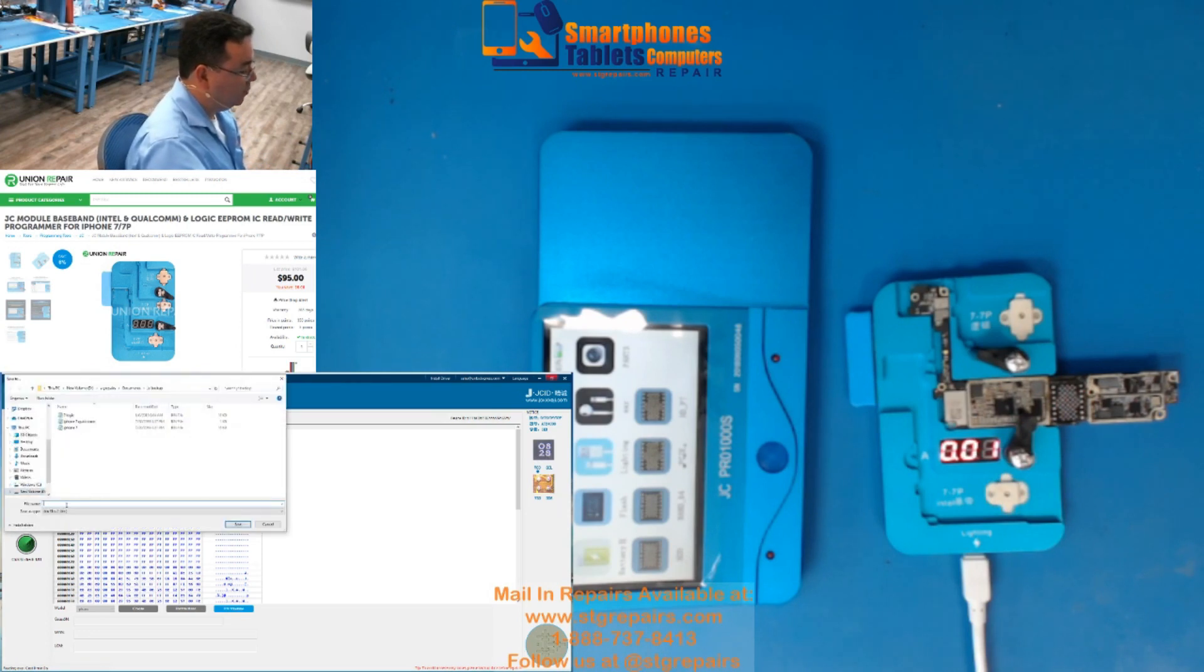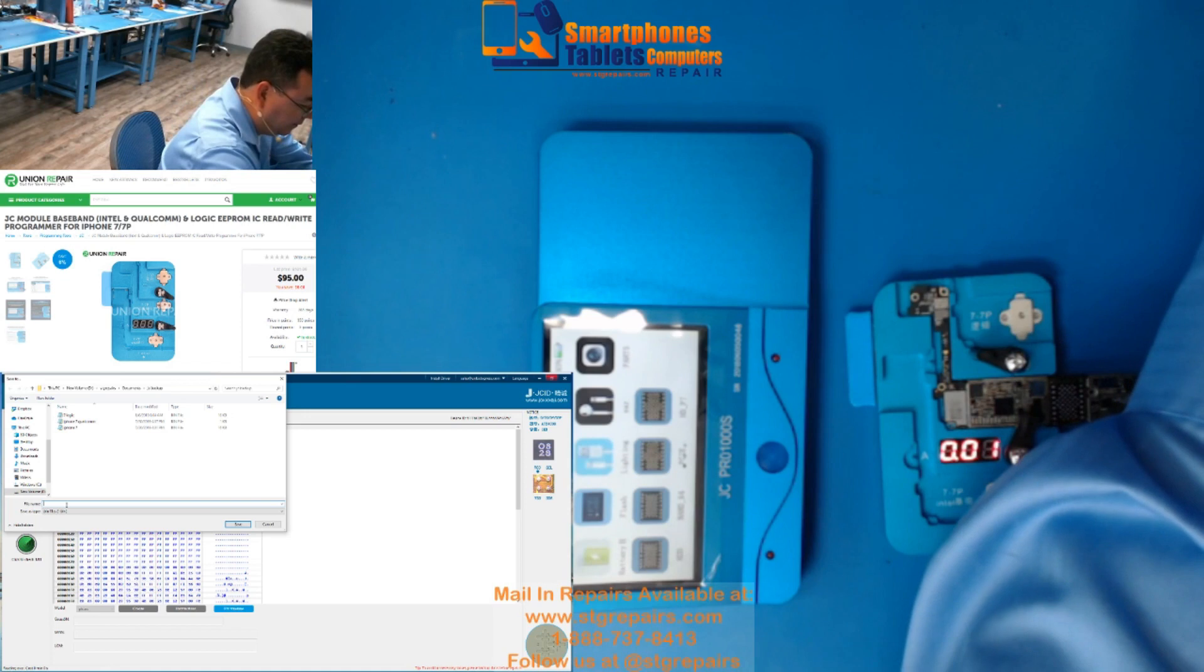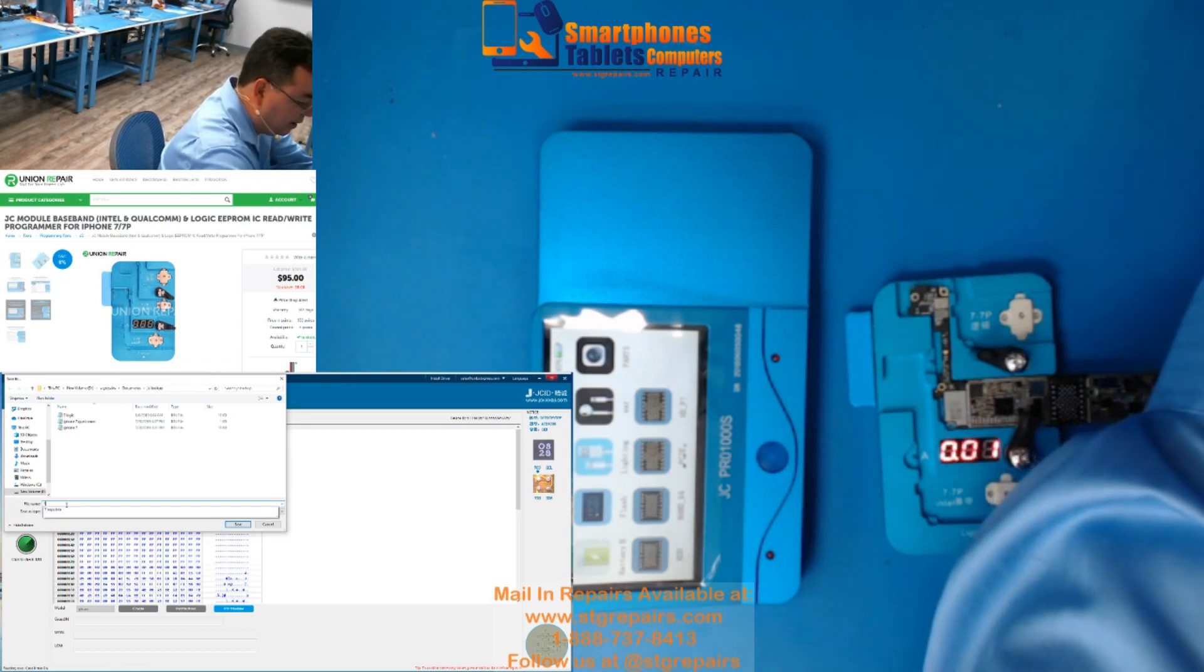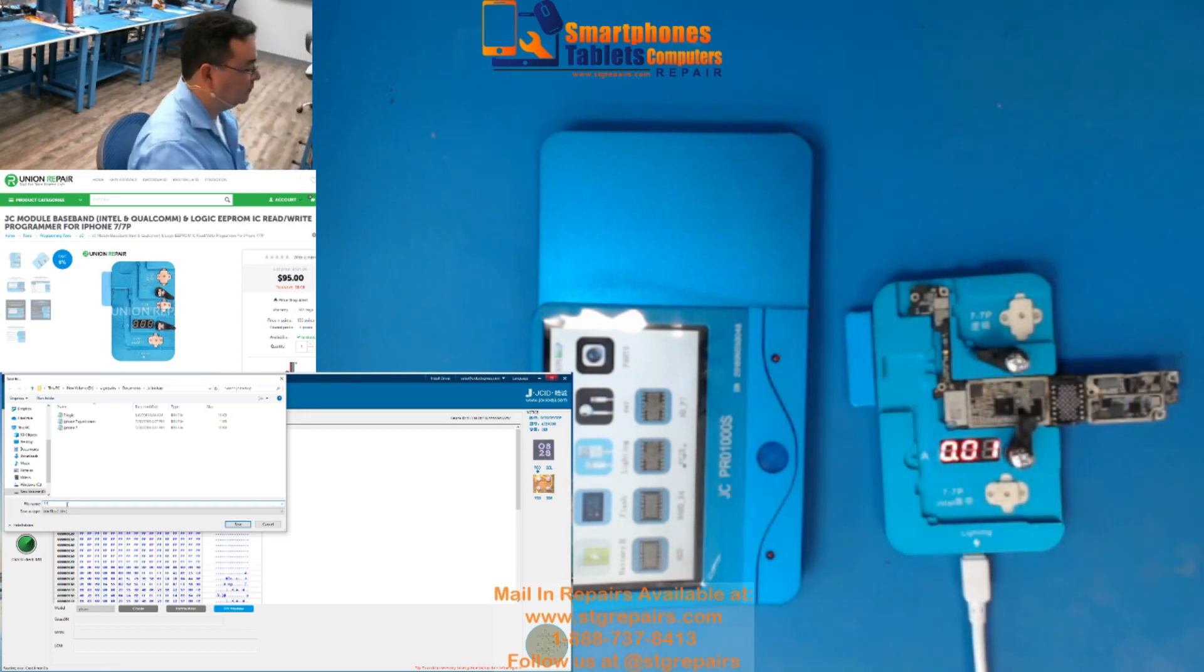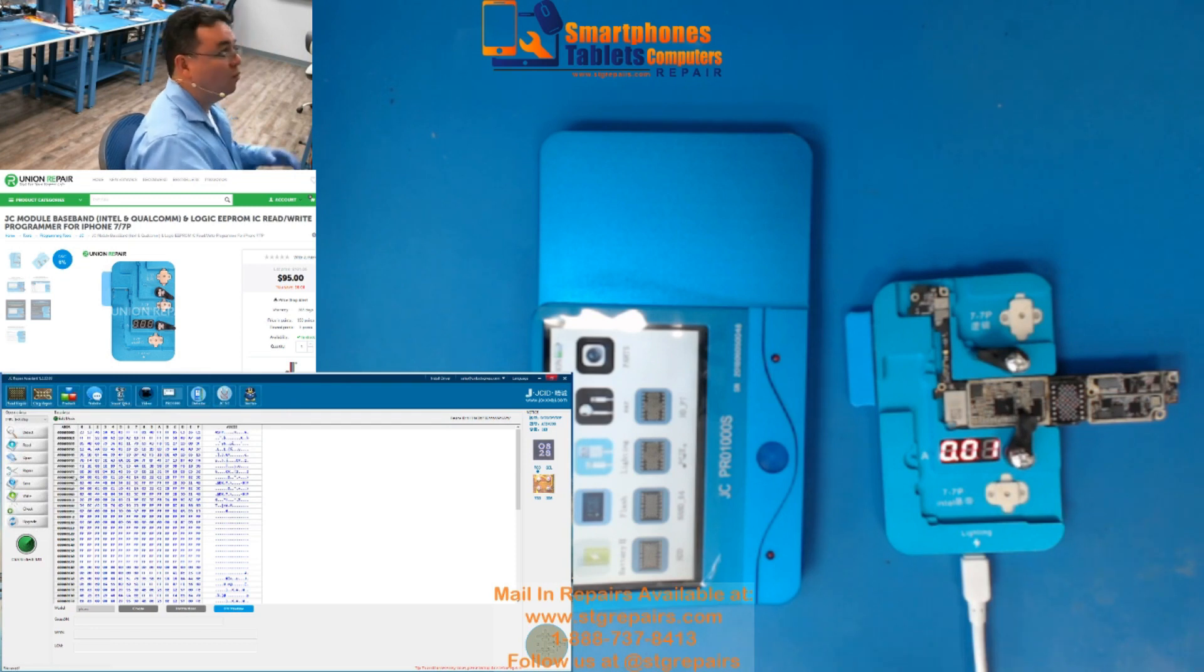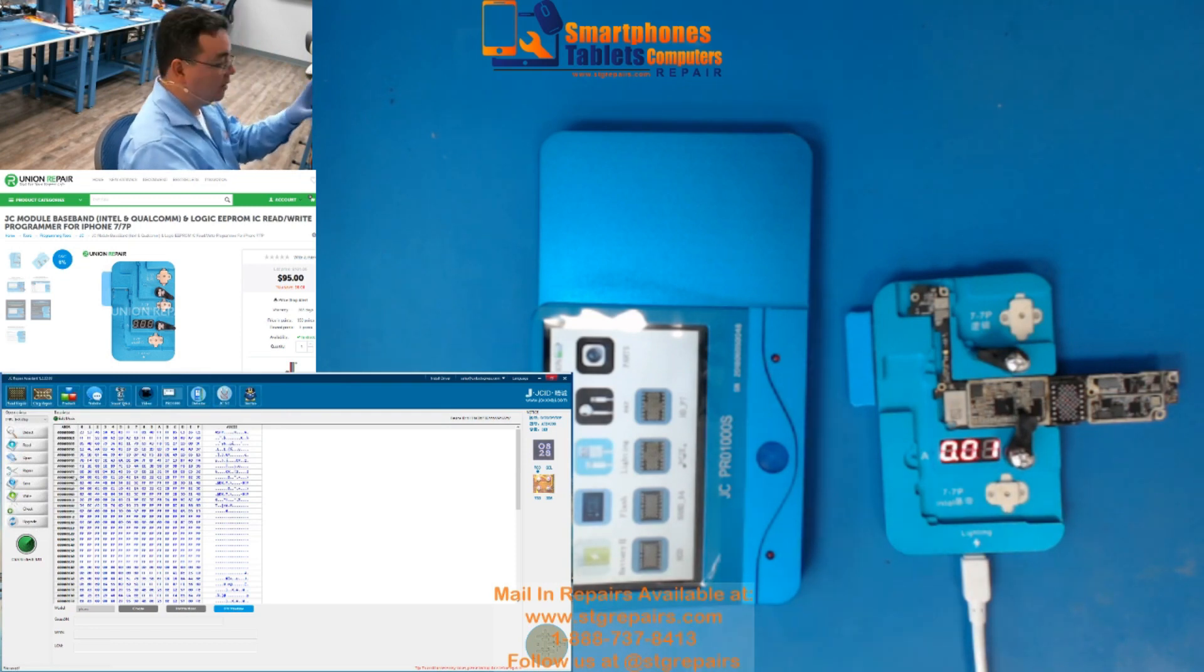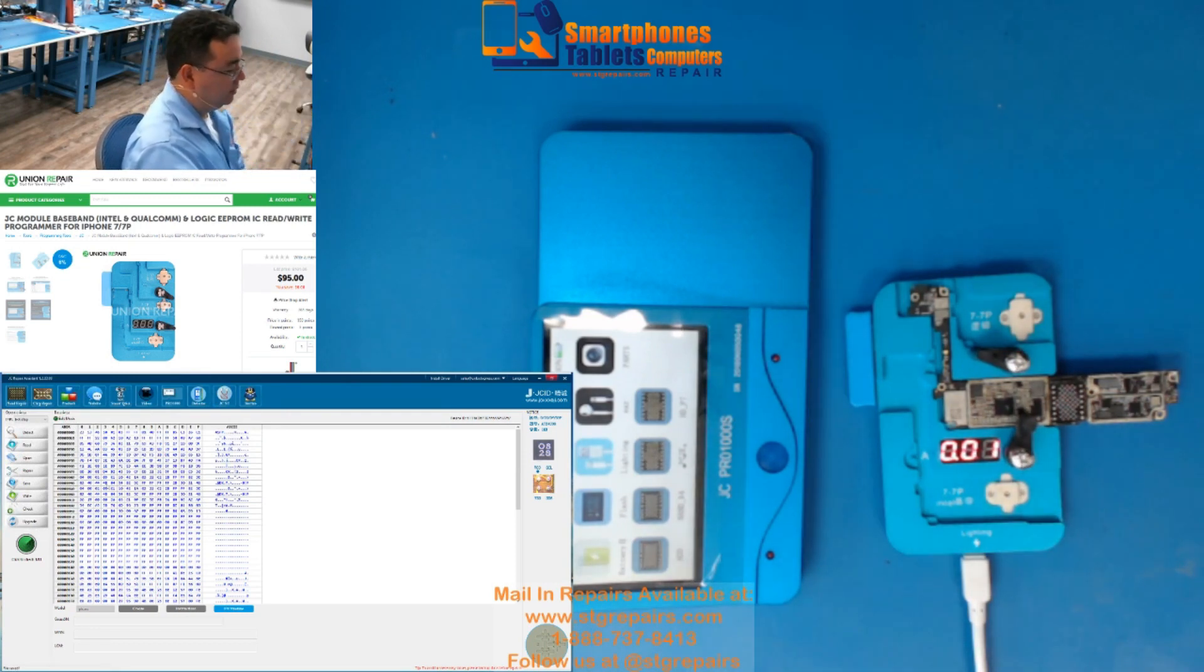And you put, you can put a 7RF if you want. And you save it. If you want to see the difference. Disculpen. Ya estaba esto. No me di cuenta. Pensé que no estaba.